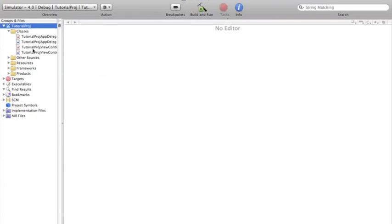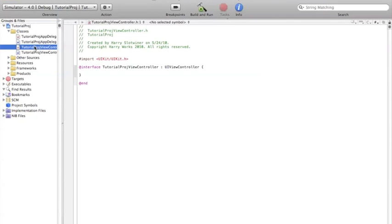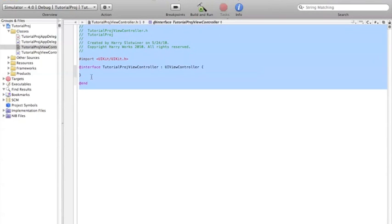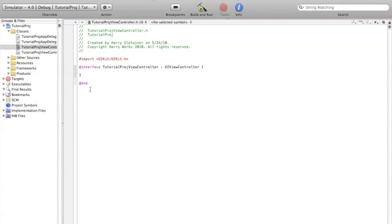The first thing you want to do is go into your ViewController.h file. And once you go into that, you'll see this kind of looking file over here. And so you want to go into your interface implementation here, or creation.